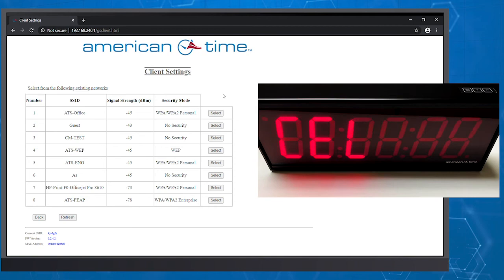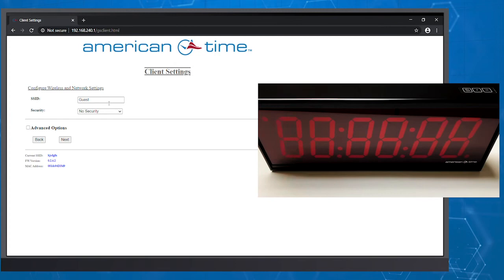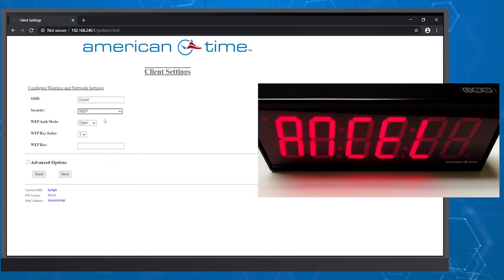On this screen, you'll see a list of all the networks, including their SSIDs, signal strength, and security mode. Choose the network you want to use for your digital clock. It'll automatically populate the SSID field and choose the right security.